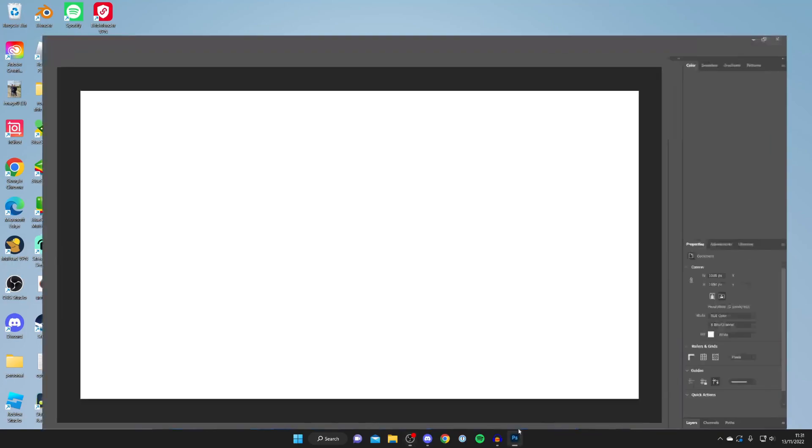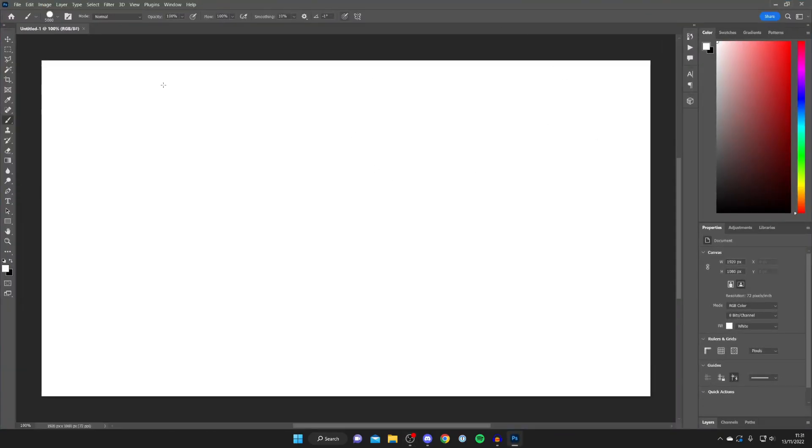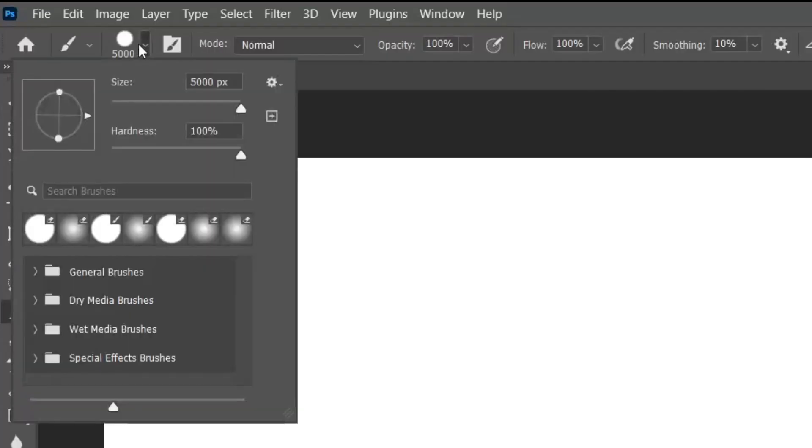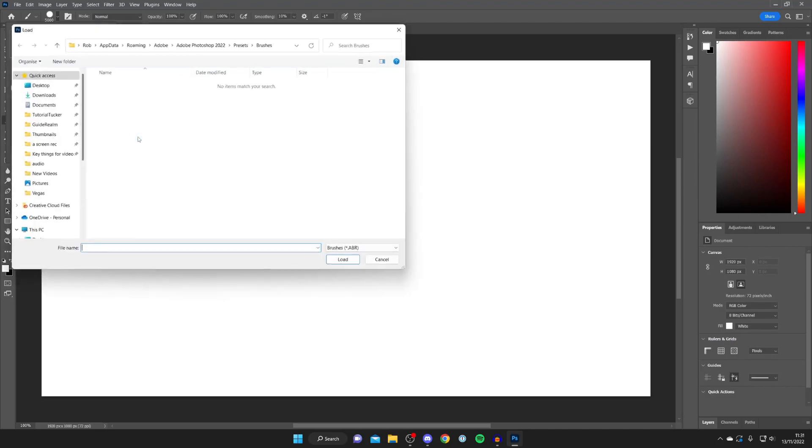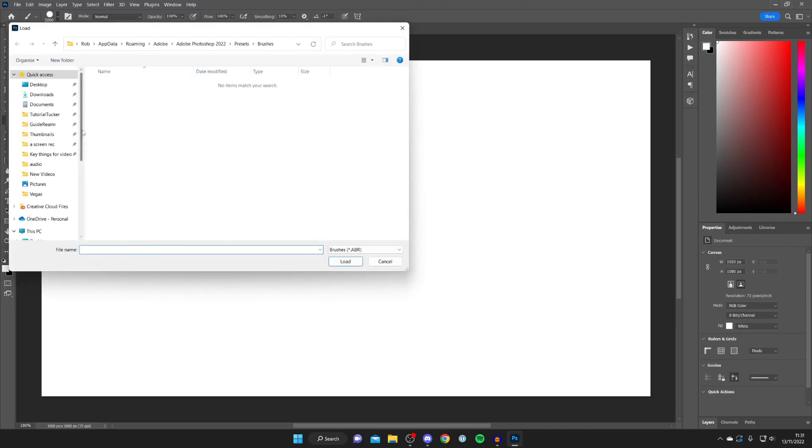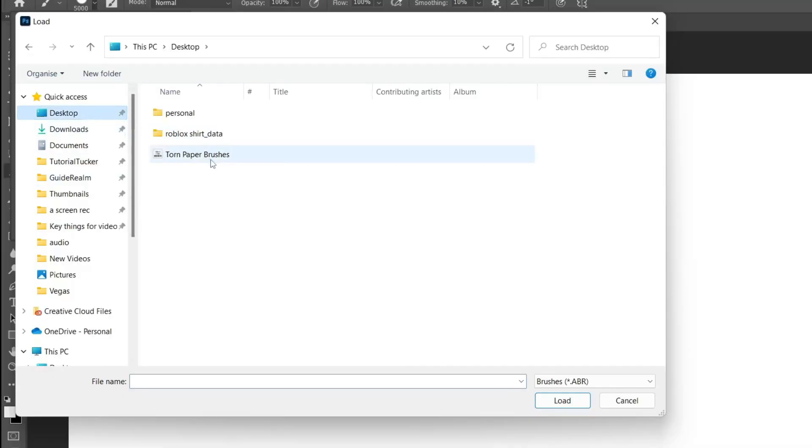Then you want to open up Photoshop once again and press on the brush button up here. All we want to do is press the settings cog, come down this list here, and tap on import brushes. Now let's go to our desktop and as you can see we've got torn paper brushes.